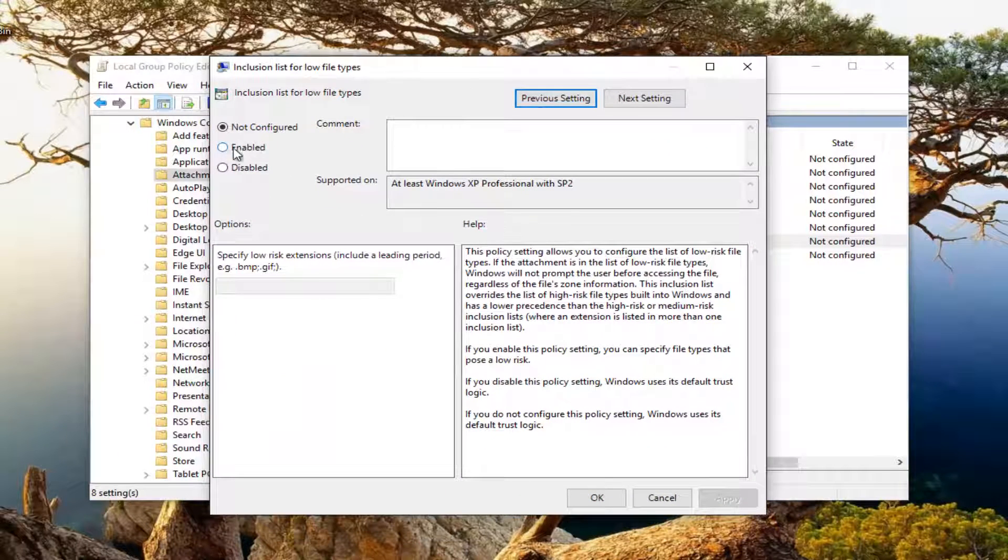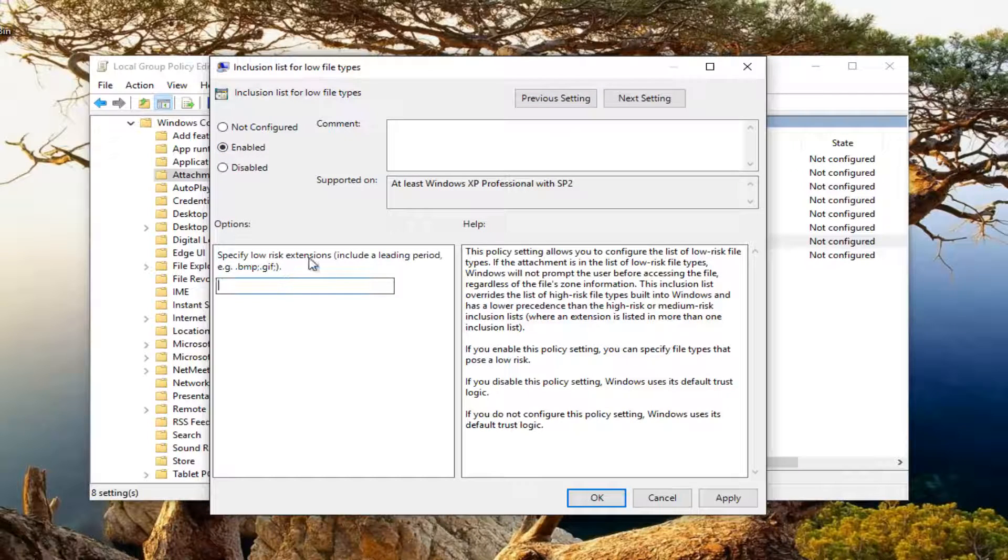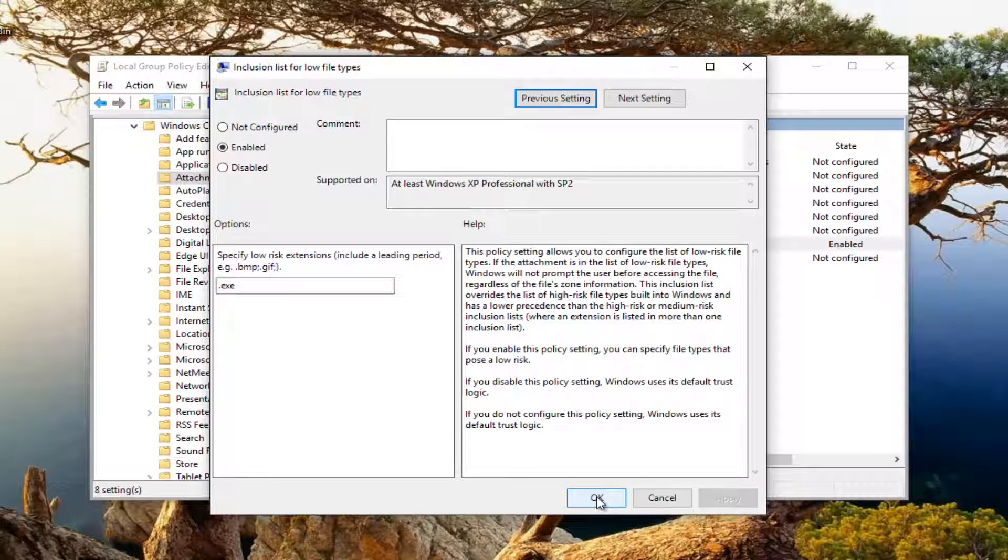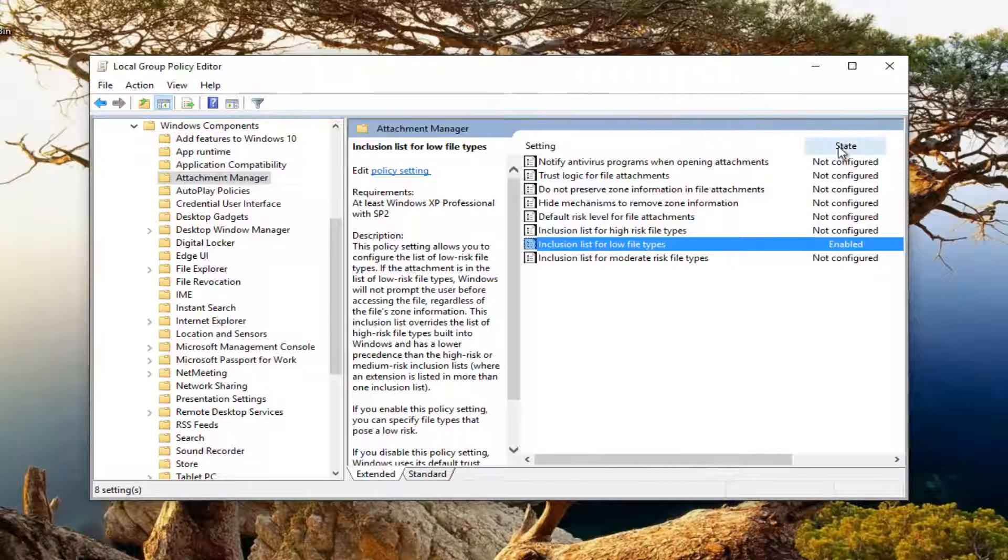You want to set this to enabled. At the bottom where it says specify low risk extensions you want to type .exe. Then you want to click on apply and OK at the bottom of this window. Should close the window out.